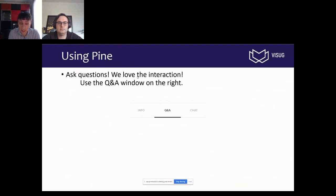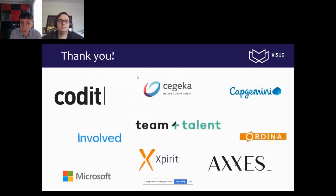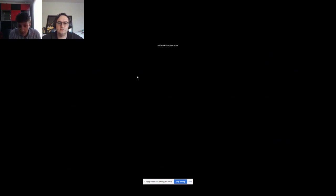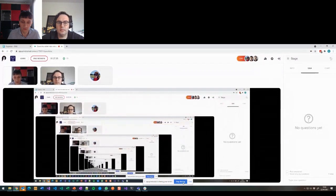We'd like to make tonight's session as interactive as possible. We have a Q&A window on the right side of your screen. We prefer questions in Q&A rather than chat. Please let us know your questions as soon as possible and we'll get to them at the end. We'd also like to thank our partners who make our events possible. With that, I'd like to give the floor to Peter, who is going to talk to us about non-nullable reference types.